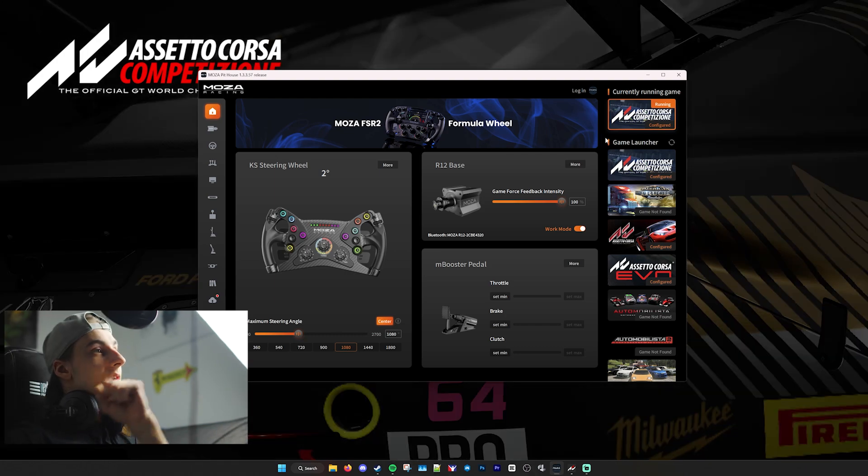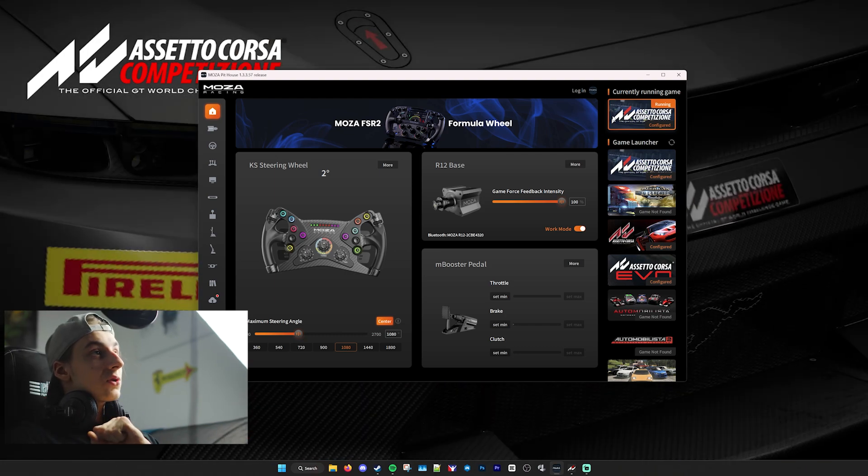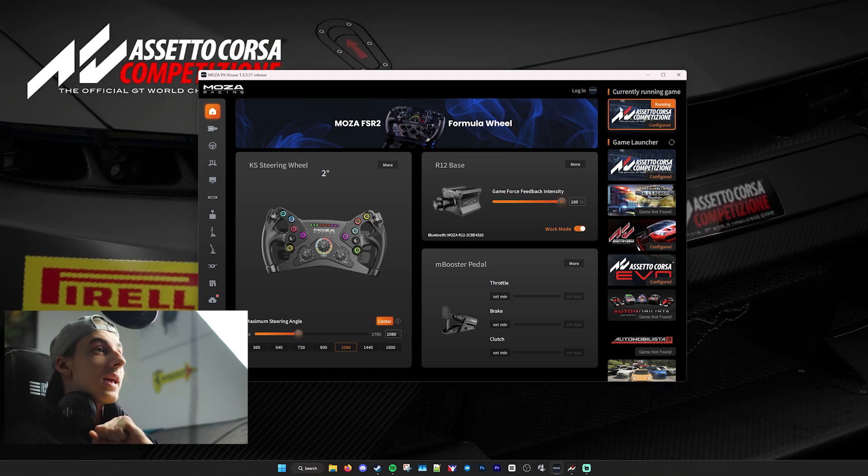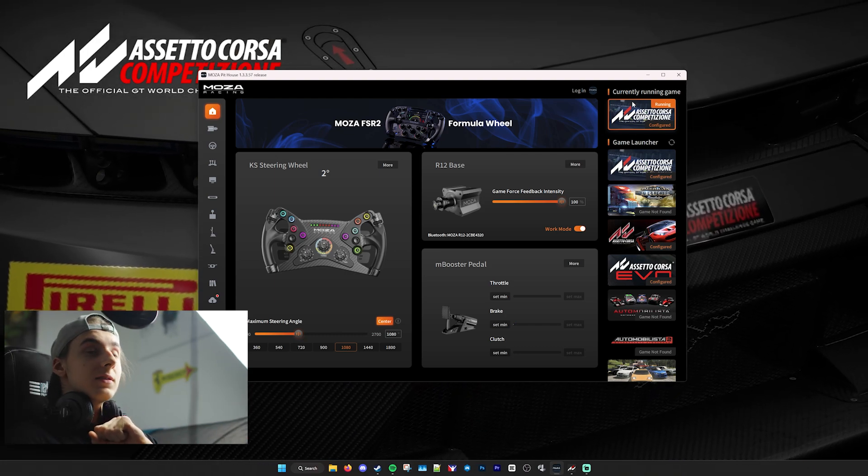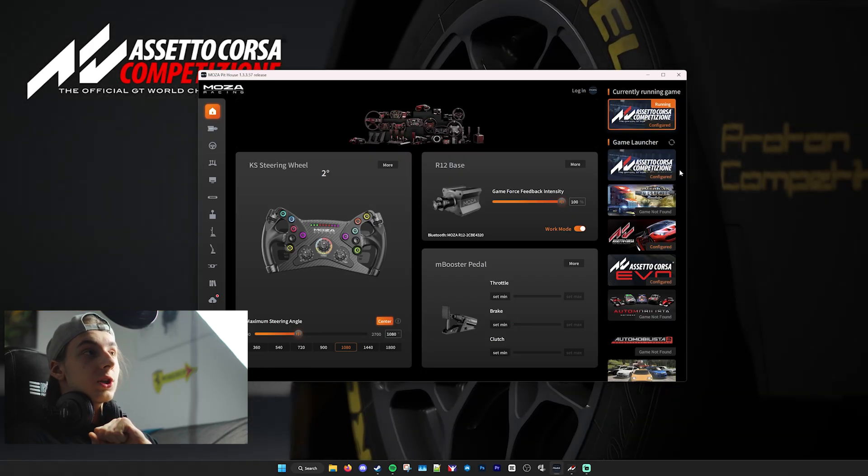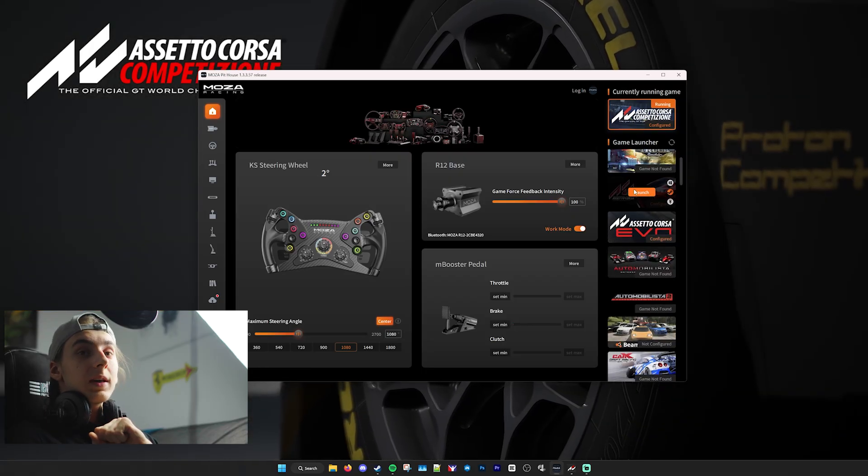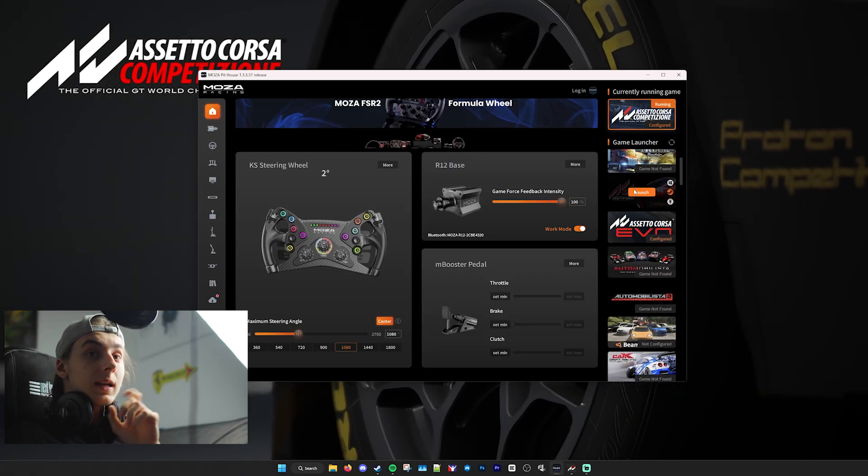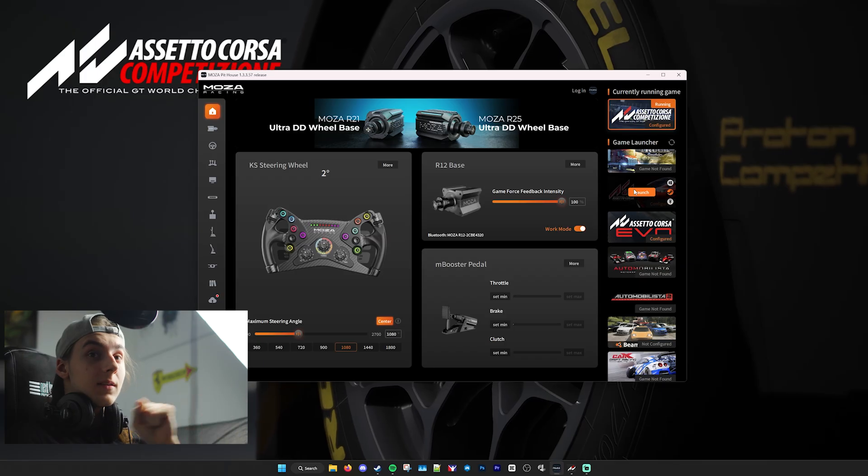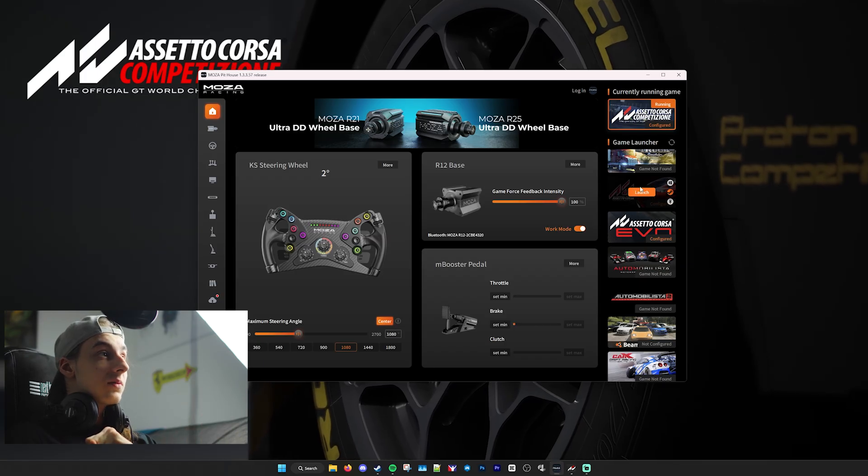Then, once you've done that, you'll want to make sure that Assetto Corsa Competizione is configured by going over to Game Launcher, hovering over the game, and then clicking the orange button saying Configure, if it's already installed.